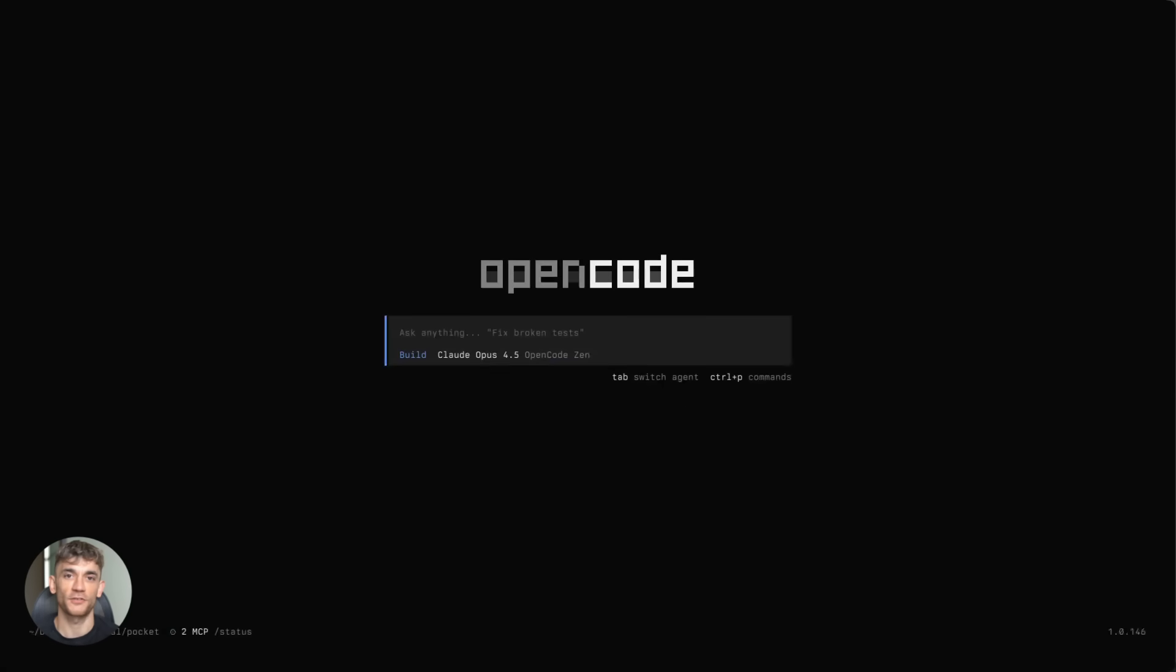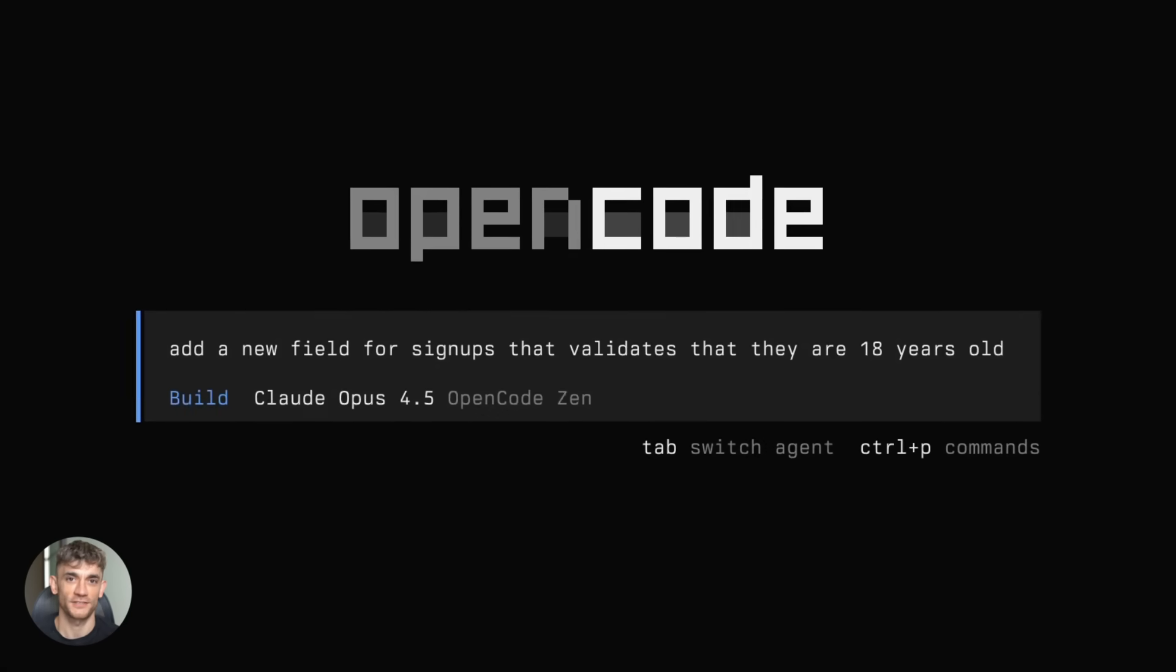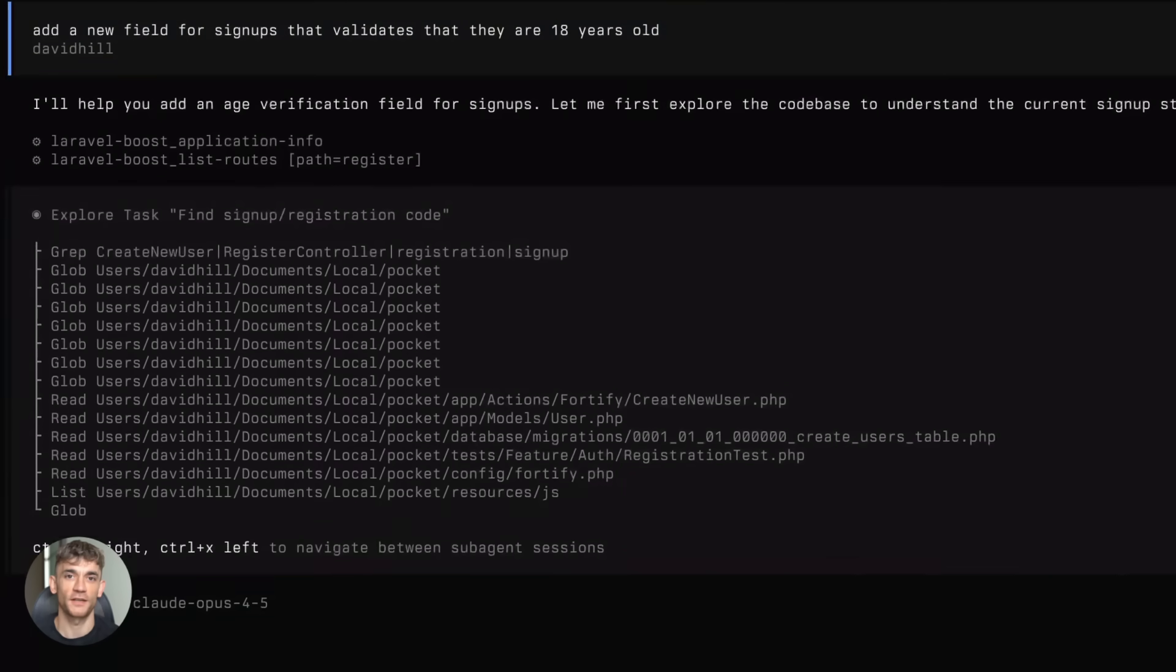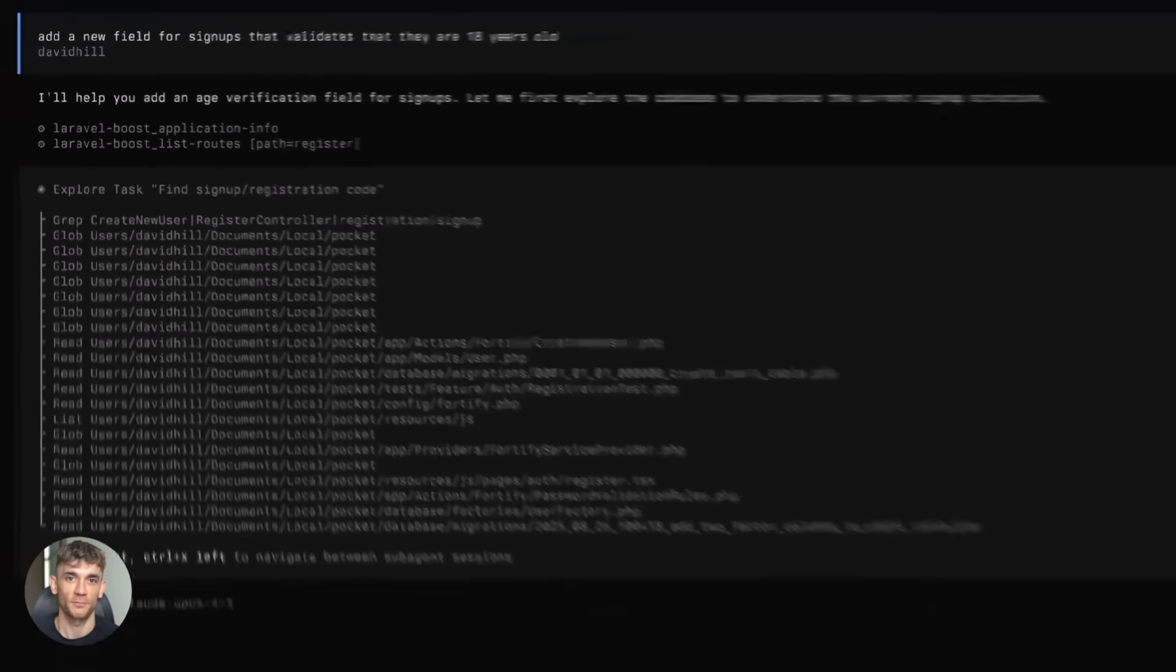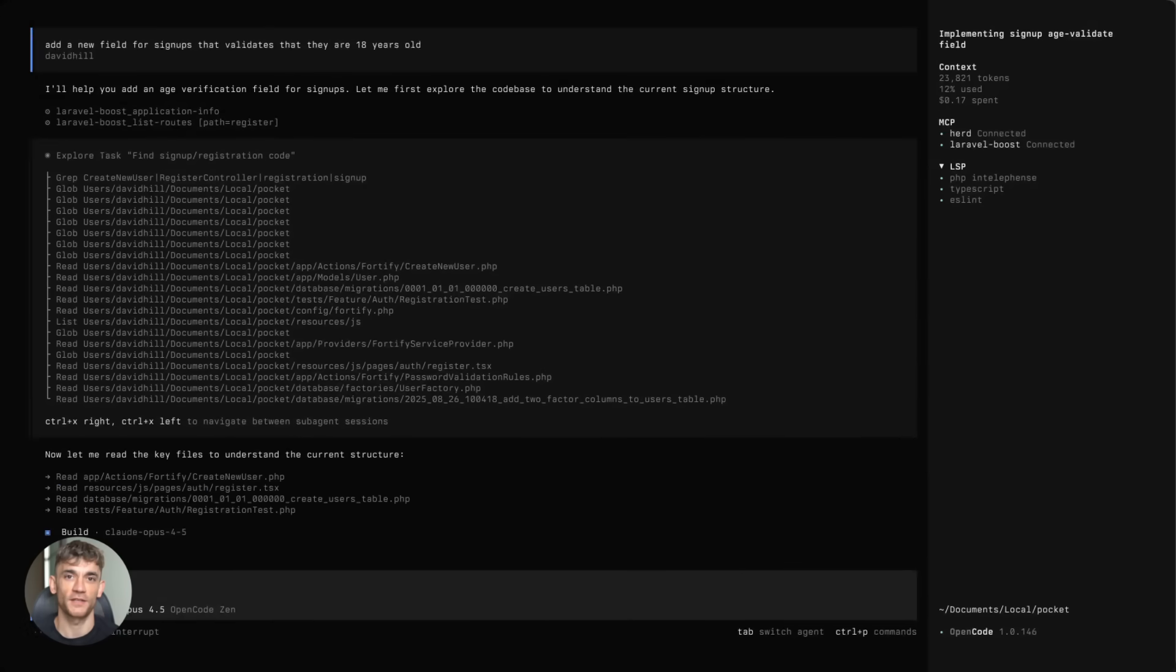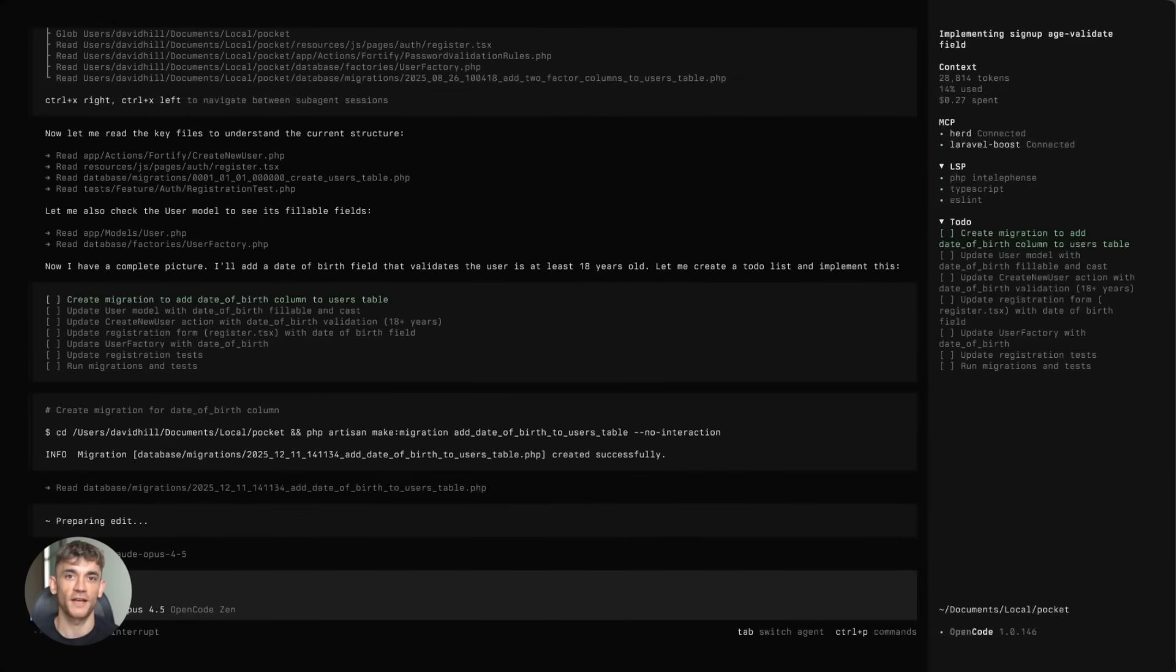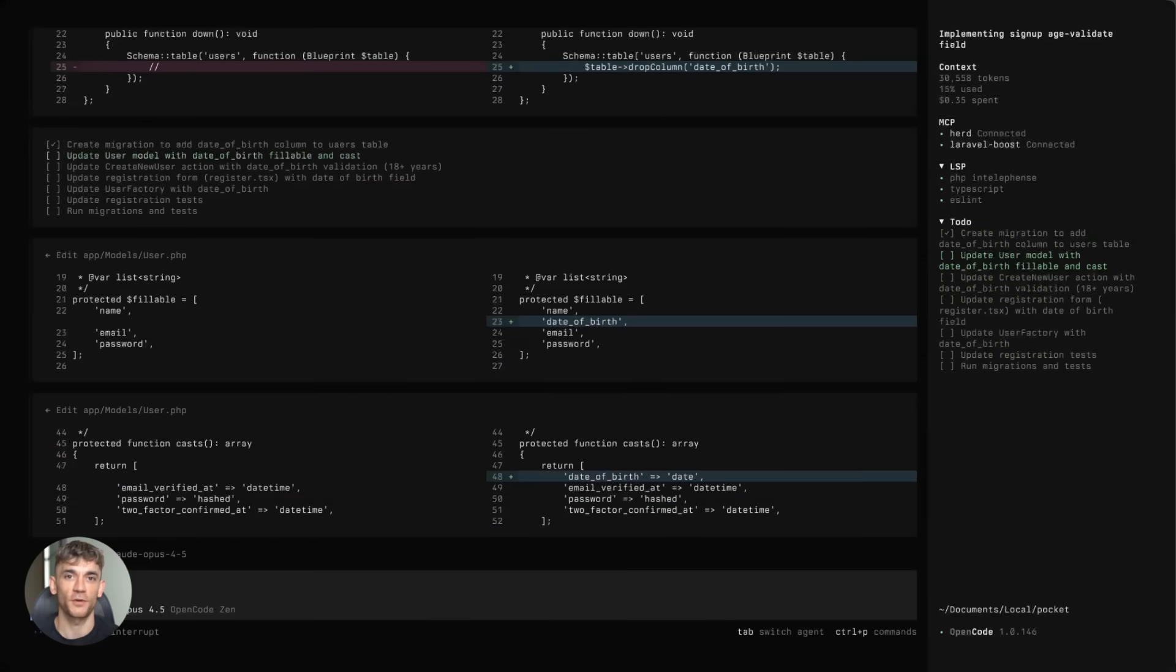Now let me give you some real workflow tips because this is powerful, but you need to use it right. First, pick the right model for each task. Use Claude for complex logic and planning. Use Gemini for speed and quick iterations. Use GPT for creative tasks. You can switch models mid-project.